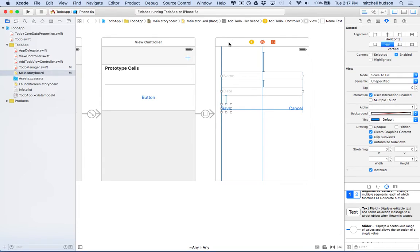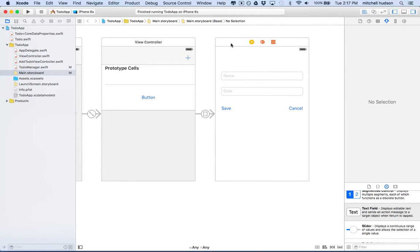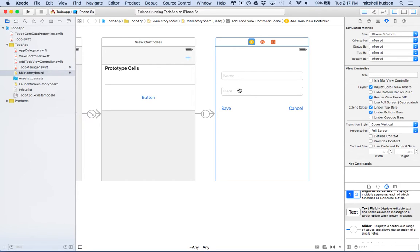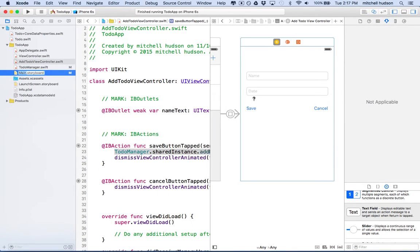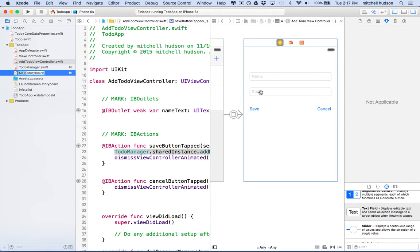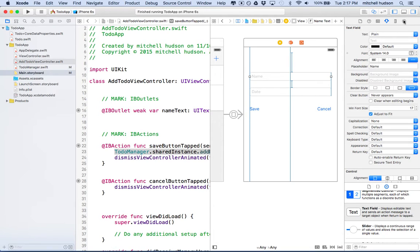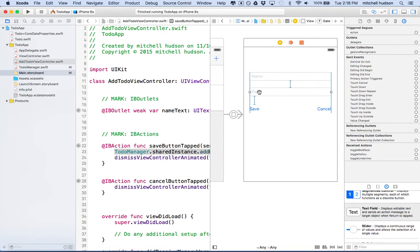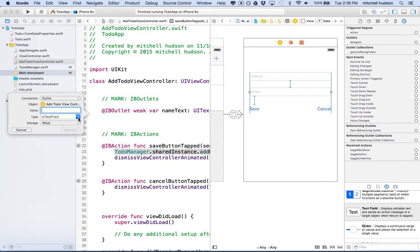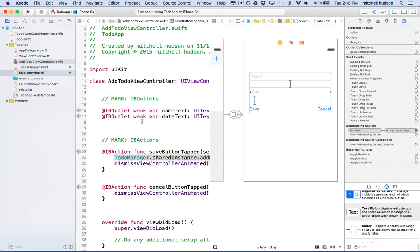Now we should take a look at the view controller for this thing and add a few things to it. We'll need an outlet for this new text field. This is the add to-do view controller, so I'll open that up. Then I'll option-click on main storyboard to open it side by side. I'll control-drag from the date text field. Right now the name text field already has an outlet - you can see in the connections inspector it's 'nameText'. So the date field needs an outlet too. I'll control-drag from the date text field into the view controller and call this 'dateText', then click connect.